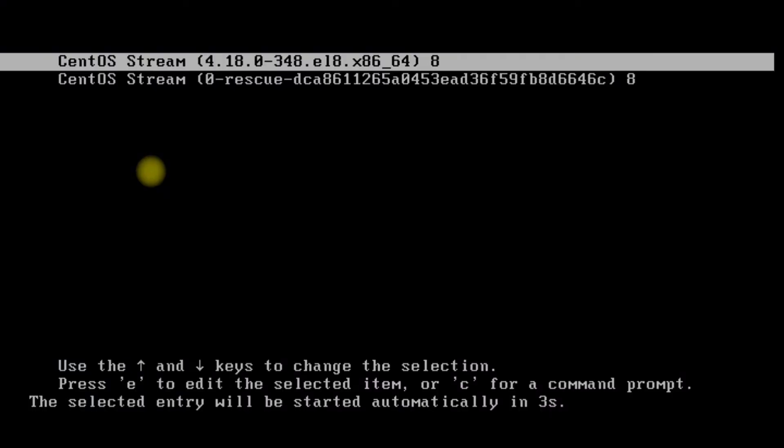Installation is finished now. Plug out your USB and click on Reboot System to reboot your PC.